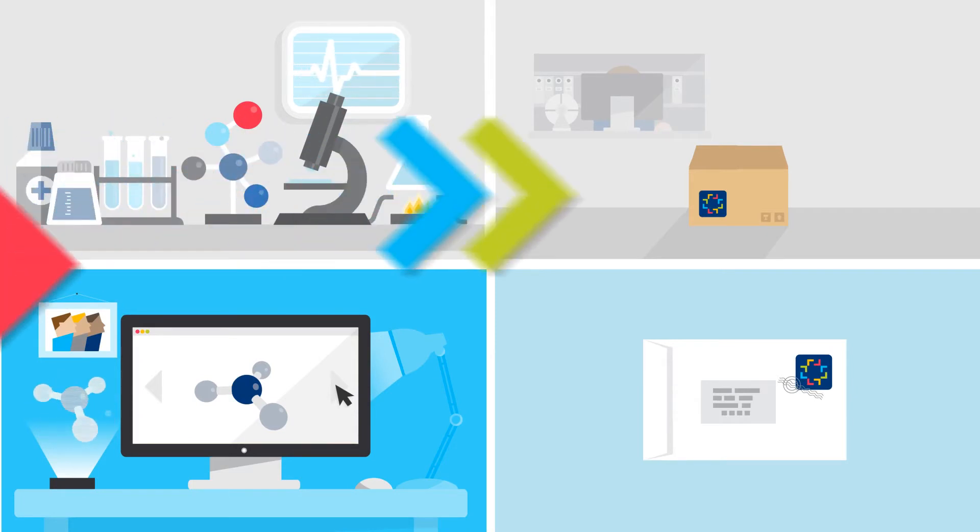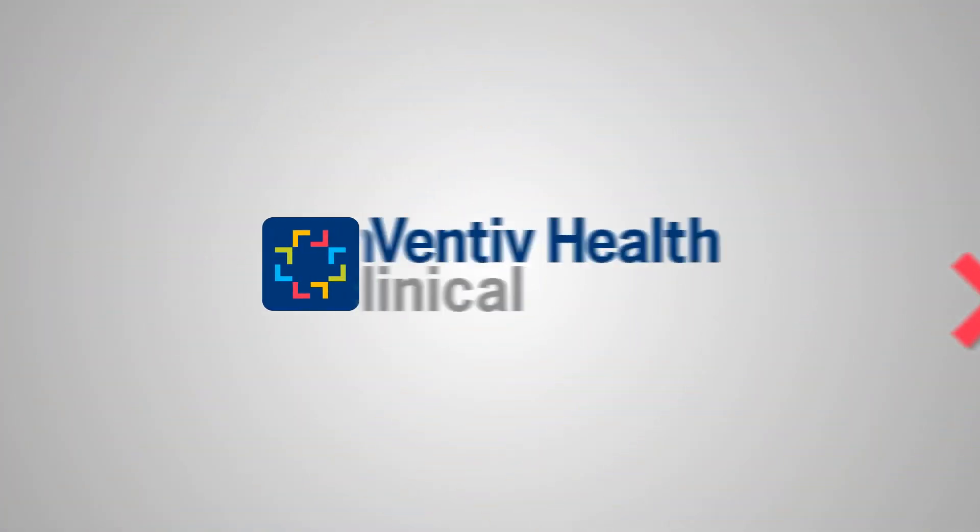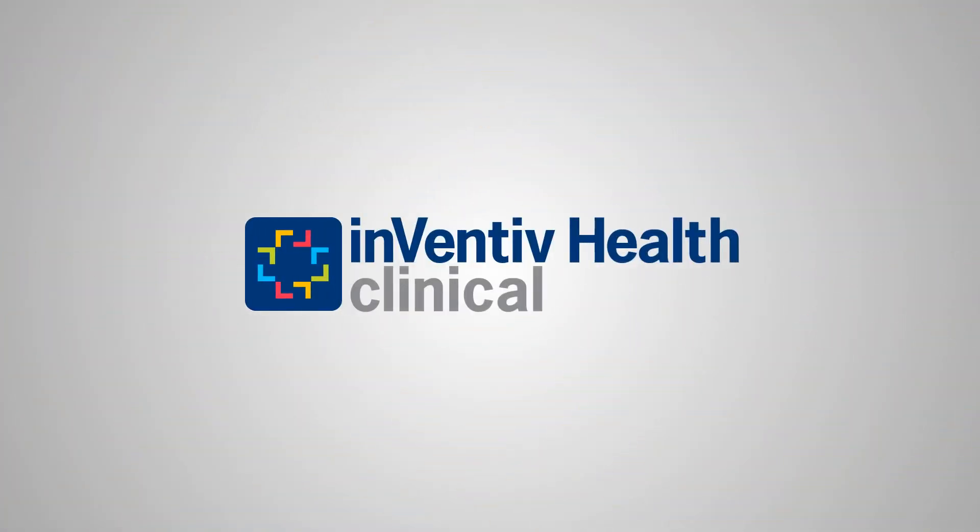Inventiv Health Clinical's Bioanalytical Services – Innovation Accelerated.